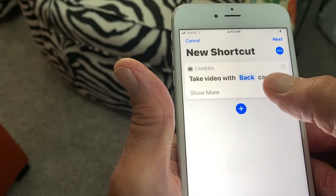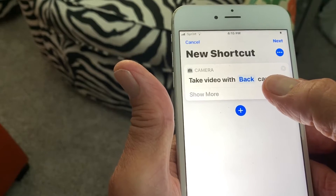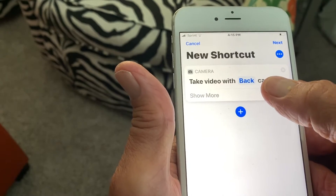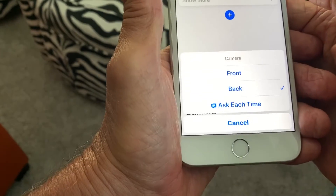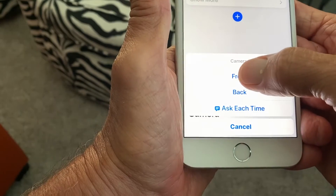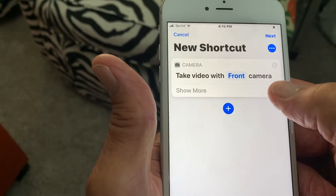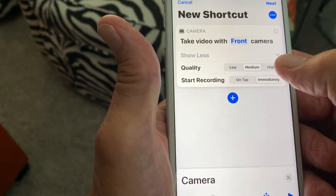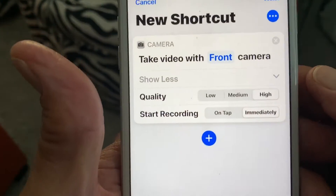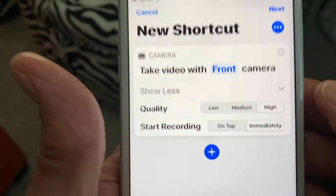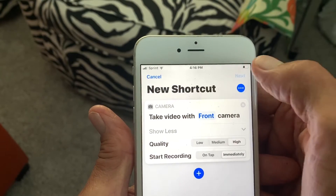Now we decide between the back or front camera. Most of the time you want the front camera so you can make sure everything's in frame, so let's select front. Then we go down and set it to high quality, and we want it to record immediately, so leave it on 'immediately.' Then hit Next.